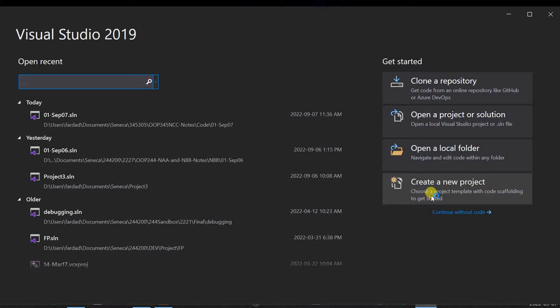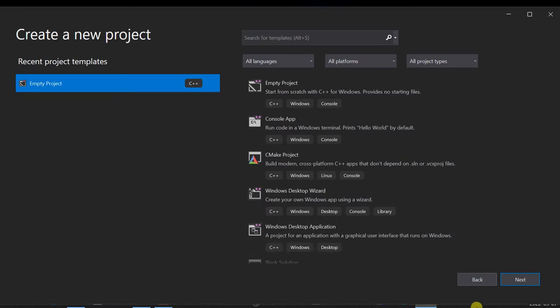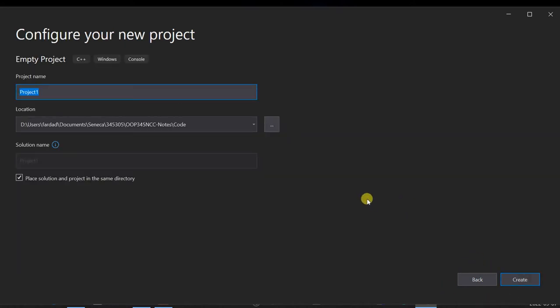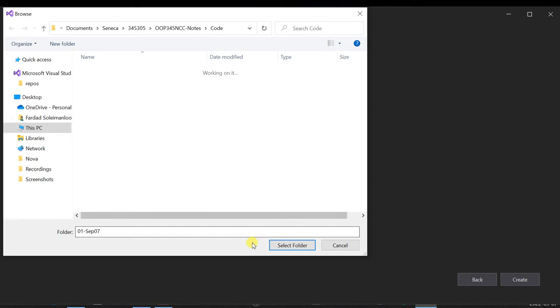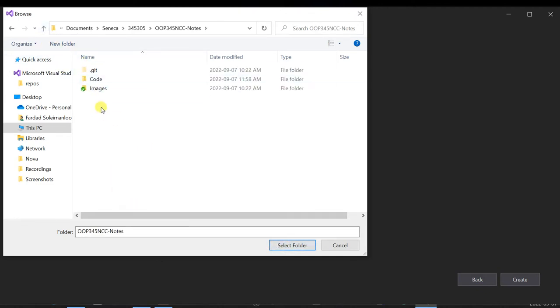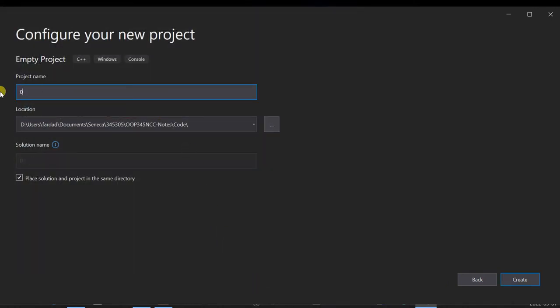So this is how I do it. I create a new project for every single session we have — it's going to be an empty project. This is 2019 but I'm going to change it to 2022. I already created this so let me delete that one. Let's go up to Code, select folder — I'm going to say '01', meaning first session, September 7th. Click create, and voila — we have our project.